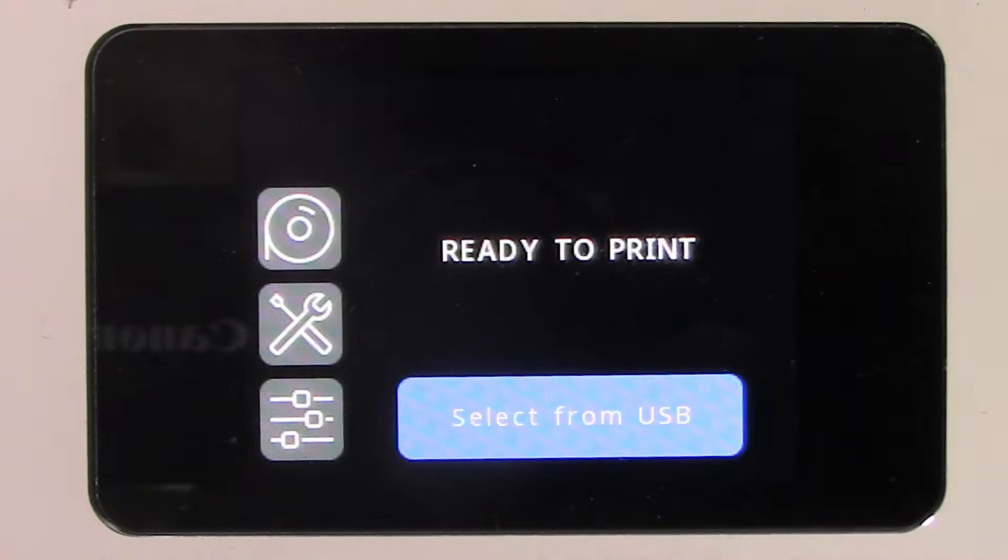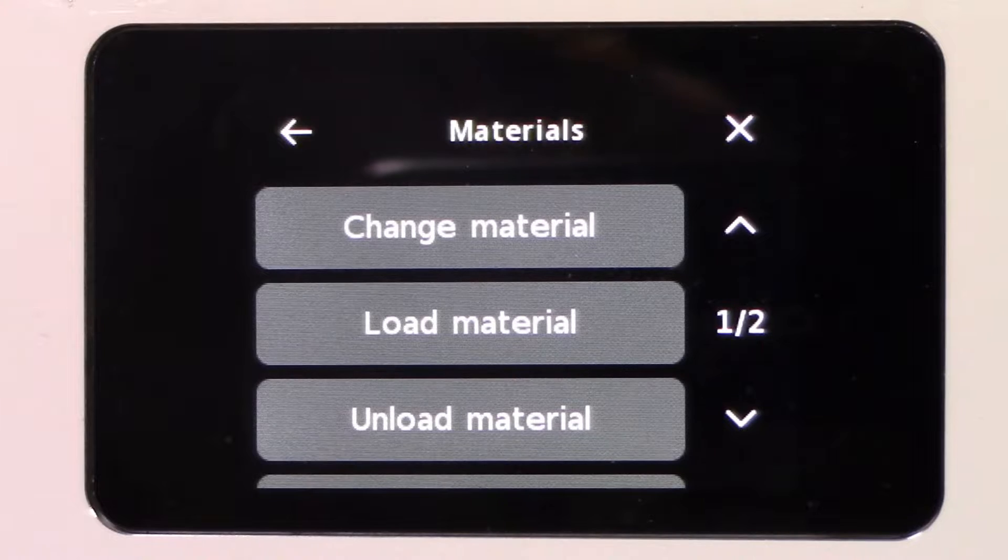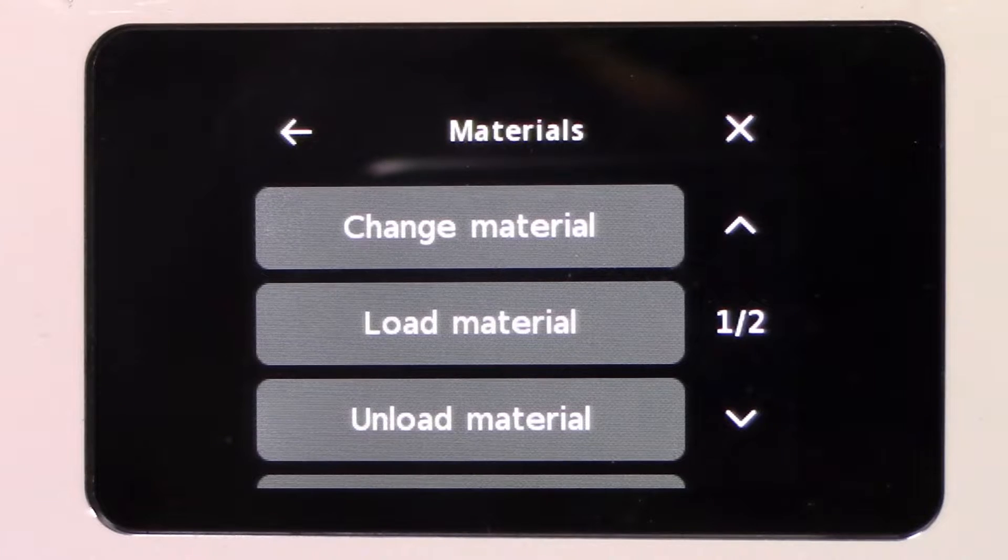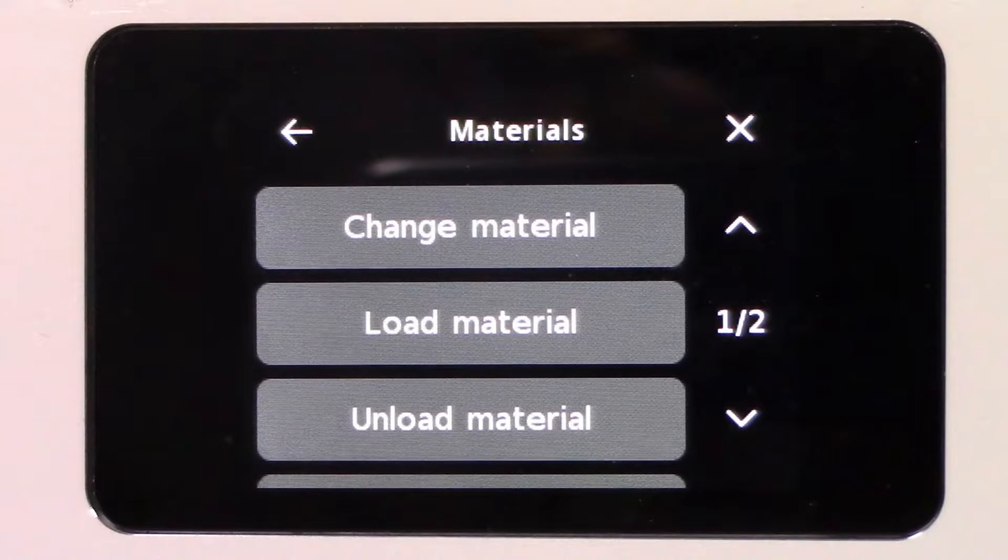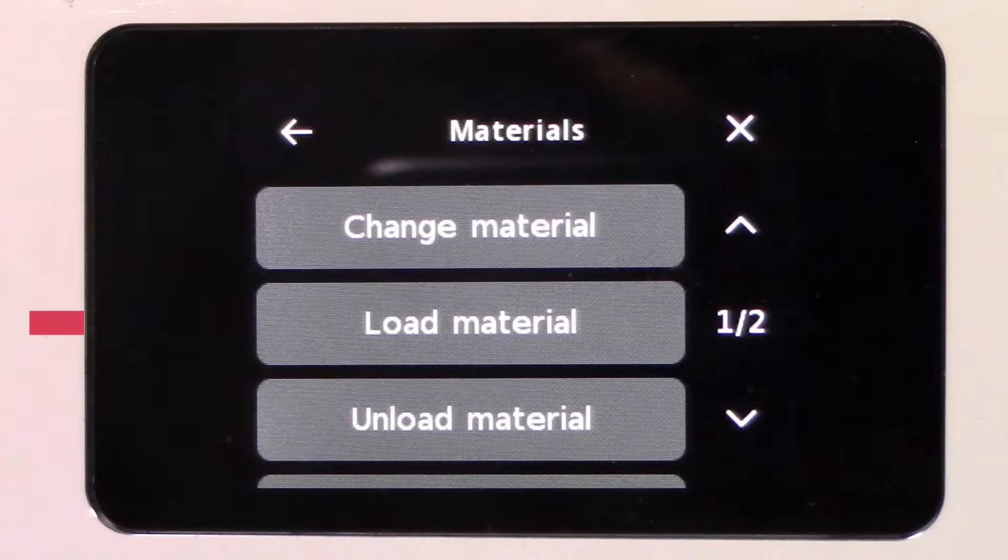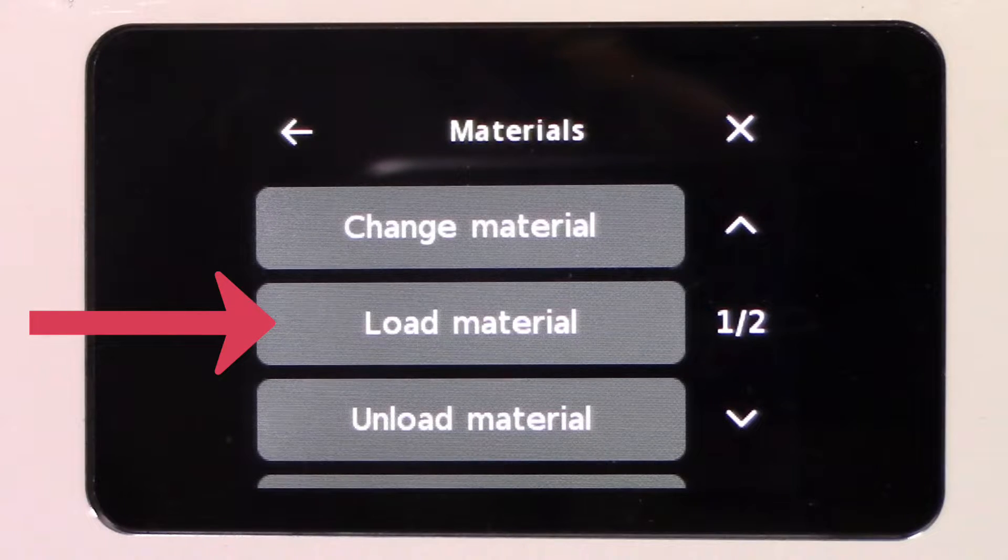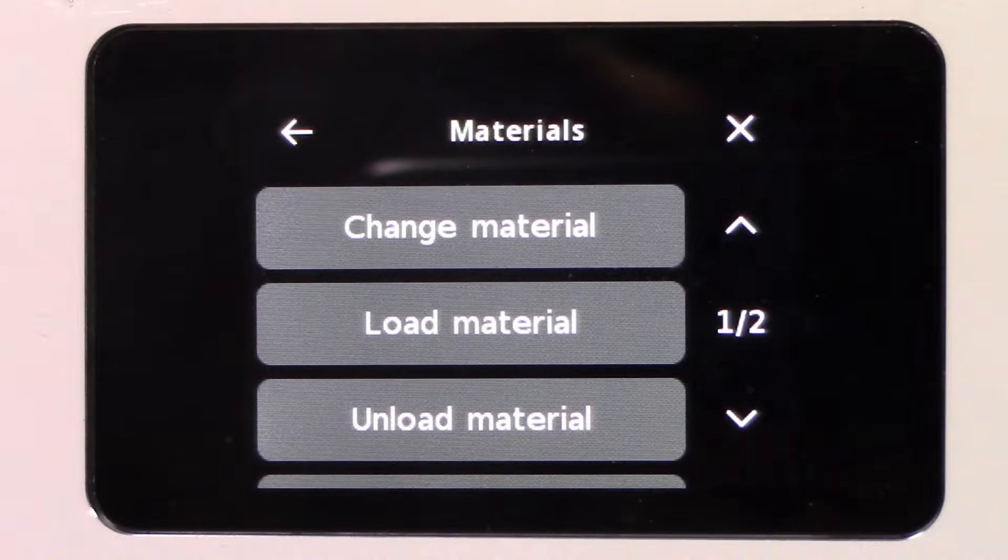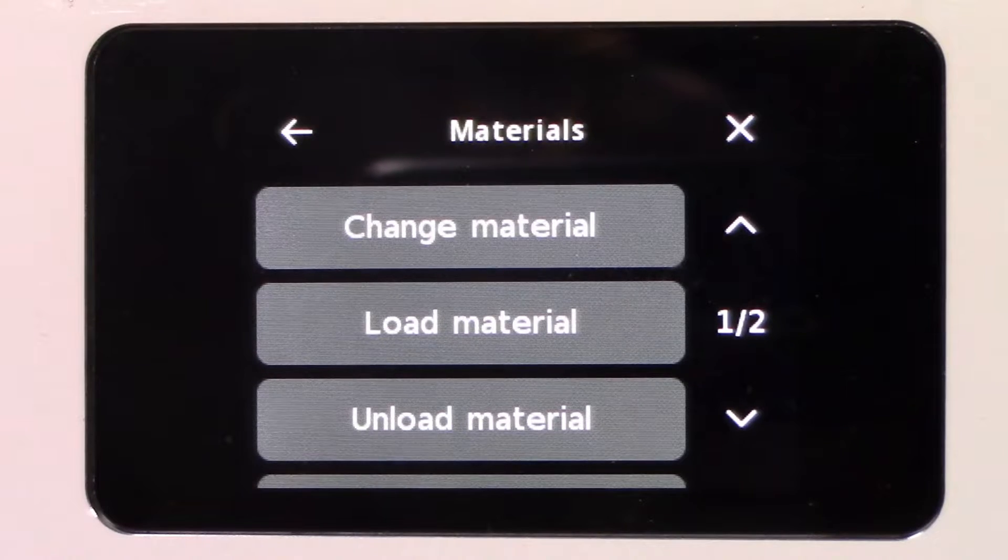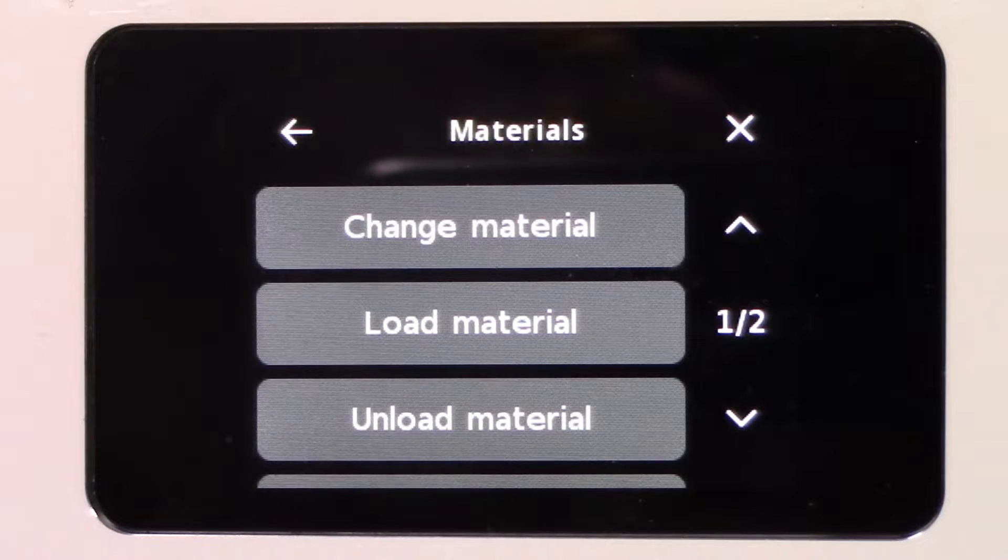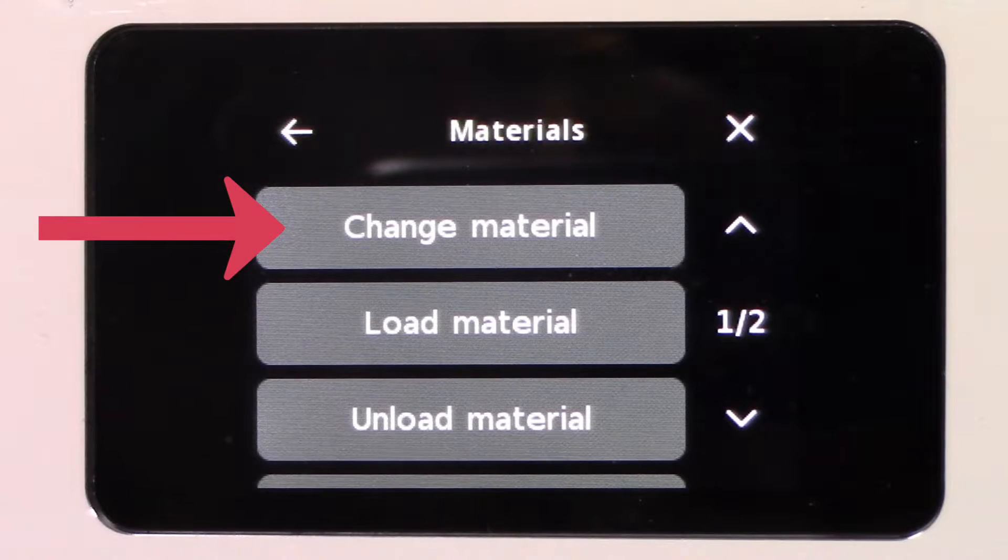Go to the touch panel on the front of the printer and press the spool icon. This brings up some options. If the printer is empty, you will select the Load Material option. If there is already a spool on the printer but you want to switch colors, you will need to select the Change Material option.